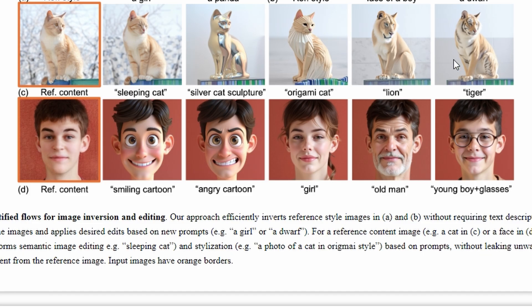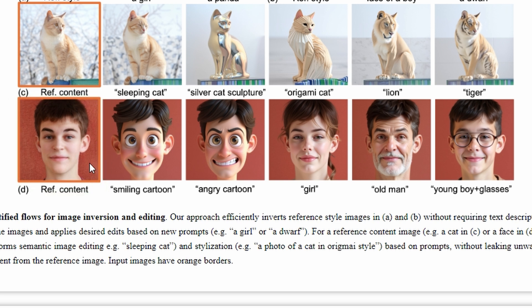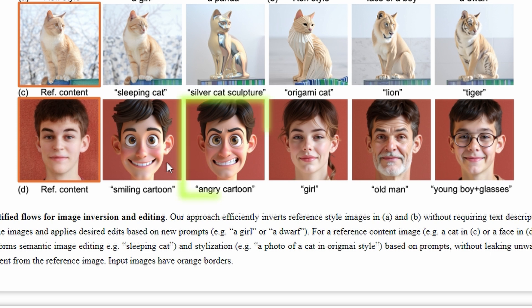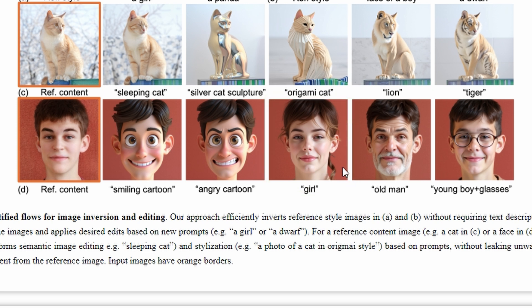In another example, here's the original image. If you prompt it with smiling cartoon, it not only turns him into a cartoon but makes him smile. Or if you prompt it with angry cartoon, it creates an angry cartoon version. If you prompt it with girl, it changes him into a girl but keeps the details of the original image intact.